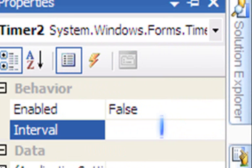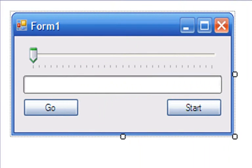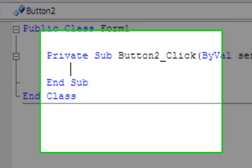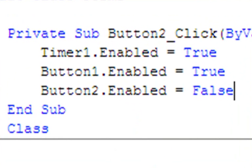Timer one will be enabled with an interval of 25, and timer two will not be enabled with an interval of 25. Double-click button two — the code is: timer one enabled equals true, button one enabled equals true, and button two enabled equals false.